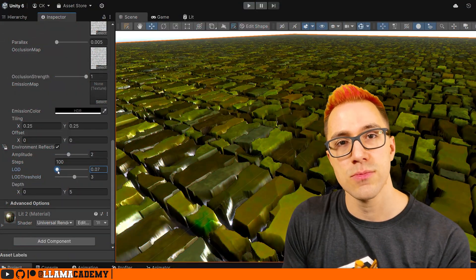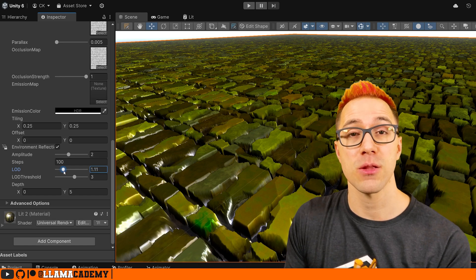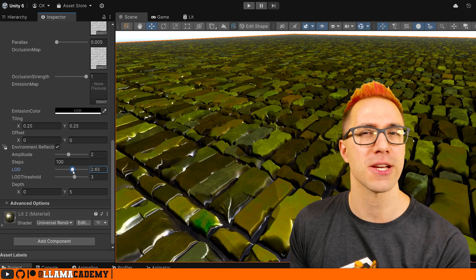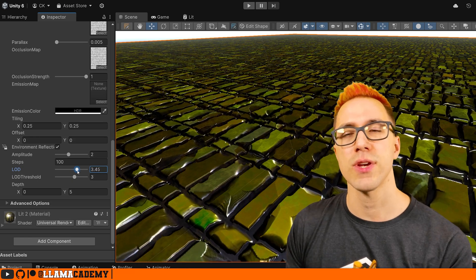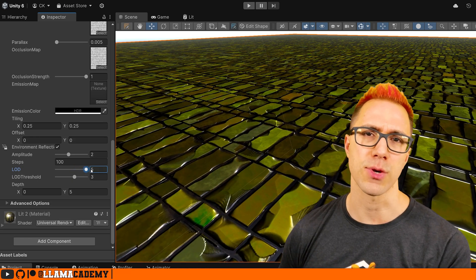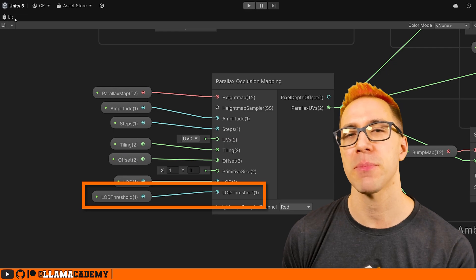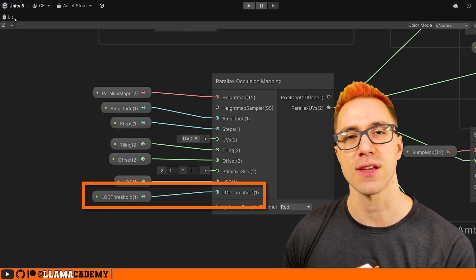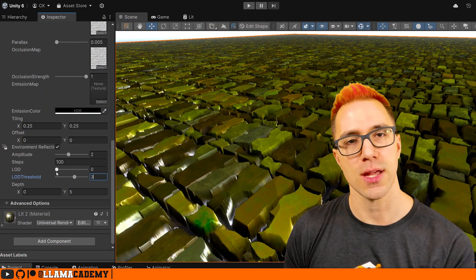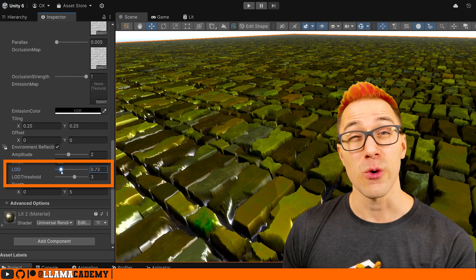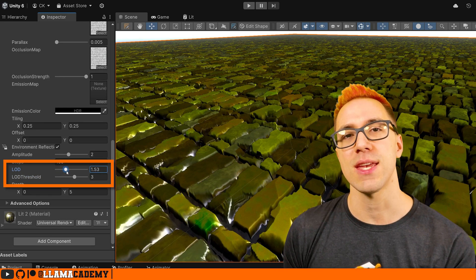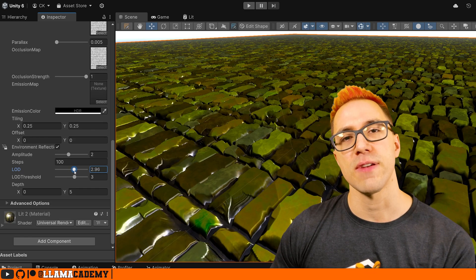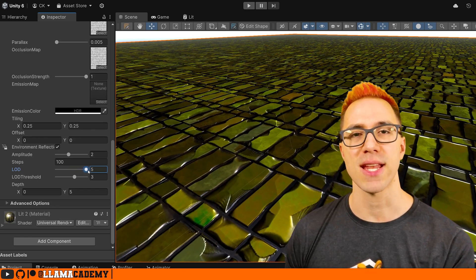The same concept is here. LOD at zero means the highest quality MIP map available. Probably the full quality one, unless you've played with your texture settings. And as we go up, we'll hit half, quarter, eighth, sixteenth resolution. The LOD threshold tells us at which MIP map level we should start fading out this effect. So if we have five MIP maps and we set LOD threshold to three, we'll see the full strength of the effect until we hit MIP map level three, and then it'll slowly start fading out to make it less dramatic.